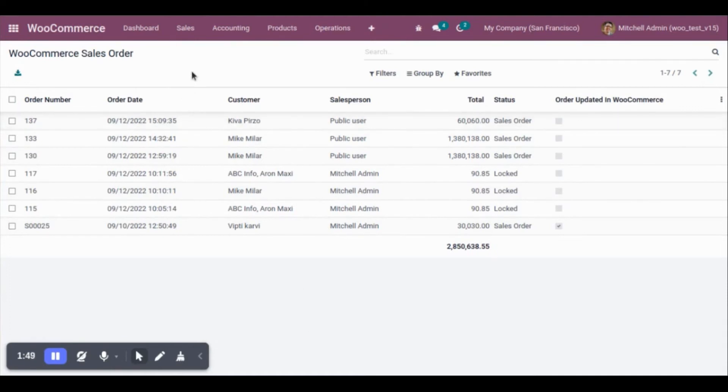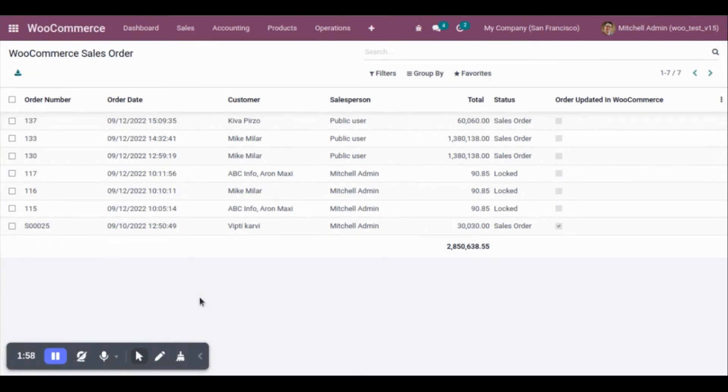We can have webhook feature for mainly three operations. The first one is order. Second one, for the products. If you would like to import products from WooCommerce to Udo via webhook, then you can also create the webhook.